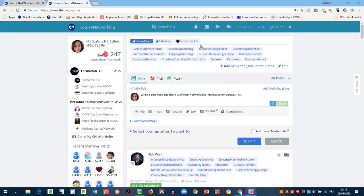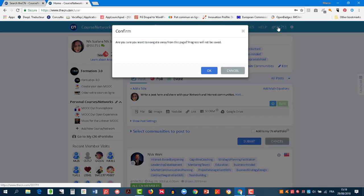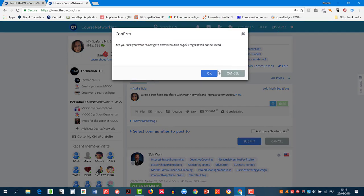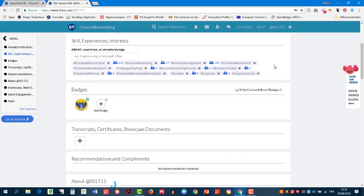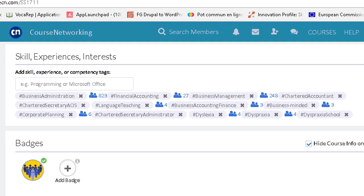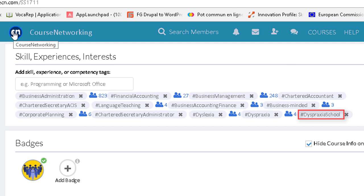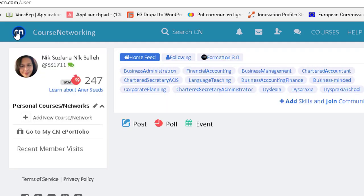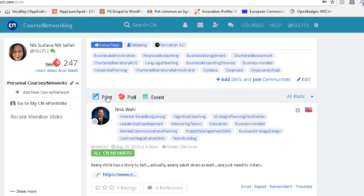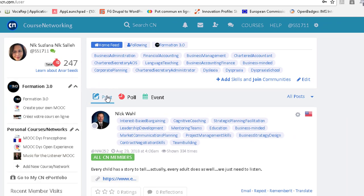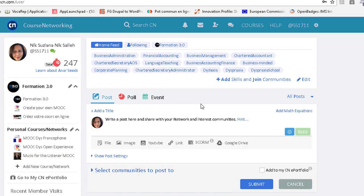So how will people know about my community? Firstly, the new hashtag will be displayed on my ePortfolio, so people can see it and join my community. And I can go to my Course Networking timeline by clicking on my CN logo, and then create a post and invite people to join my community by showing them the hashtag DyspraxiaSchool.